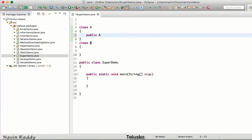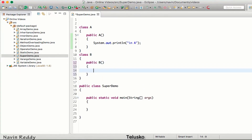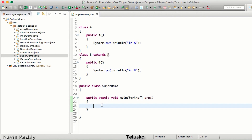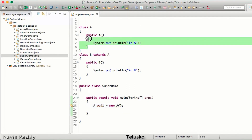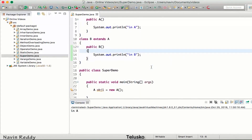In class A, I have a constructor which is public A, and I'm printing 'in A'. In class B, I have a constructor which is public B, printing 'in B'. So we have class A and class B. Now I'll say class B extends class A, so B is a subclass and A is a superclass. If I create the object of A — A obj1 = new A() — it will call the constructor of A, and the output is 'in A'.